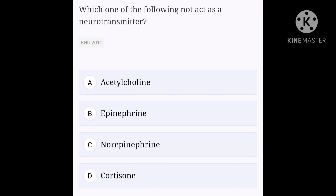Which one of the following does not act as a neurotransmitter? Option A, acetylcholine; option B, epinephrine; option C, norepinephrine; option D, cortisone. Option D, cortisone, is the right answer for this question.